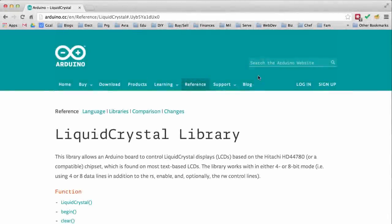Hello, I hope you're well. In this series, we're going to learn how to use liquid crystal displays with Arduino.